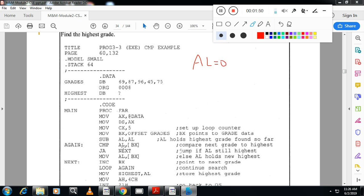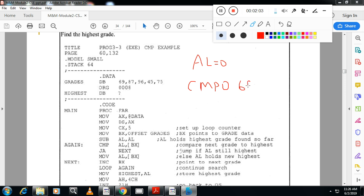Now, compare AL with the first number BX. What is the first number in our case? So we will compare AL, AL contains 0 with the first number 69. So when you compare 69, here destination is smaller than source. So definitely it is not jump above. It is jump below.